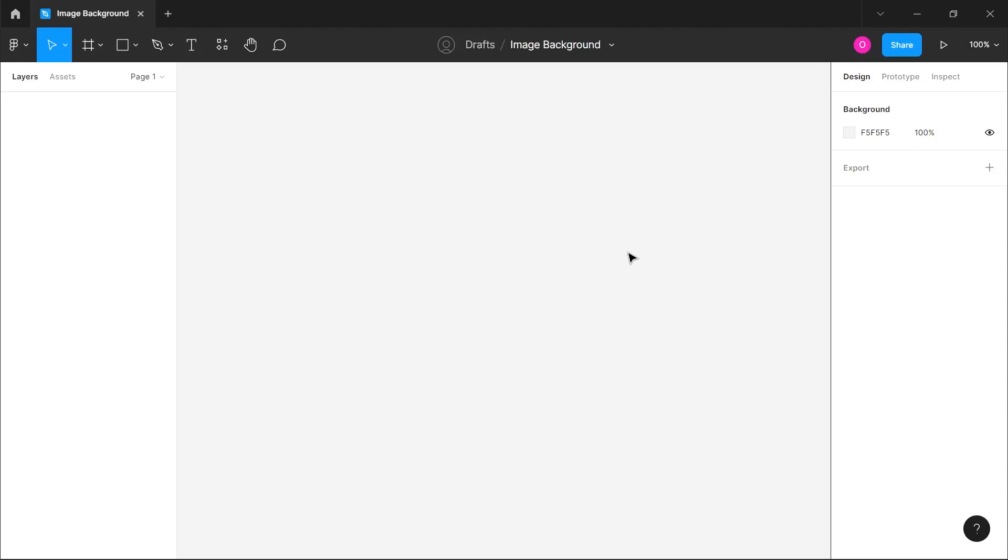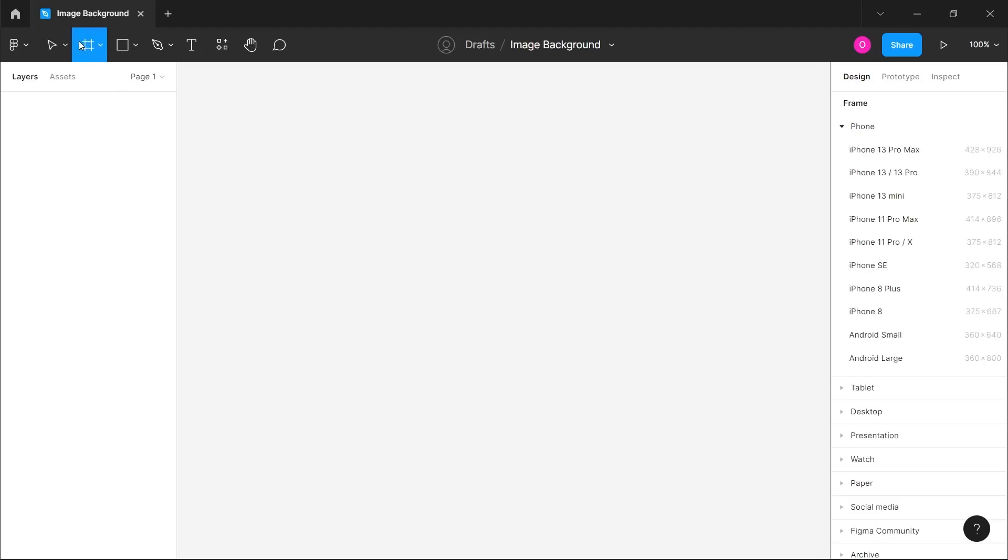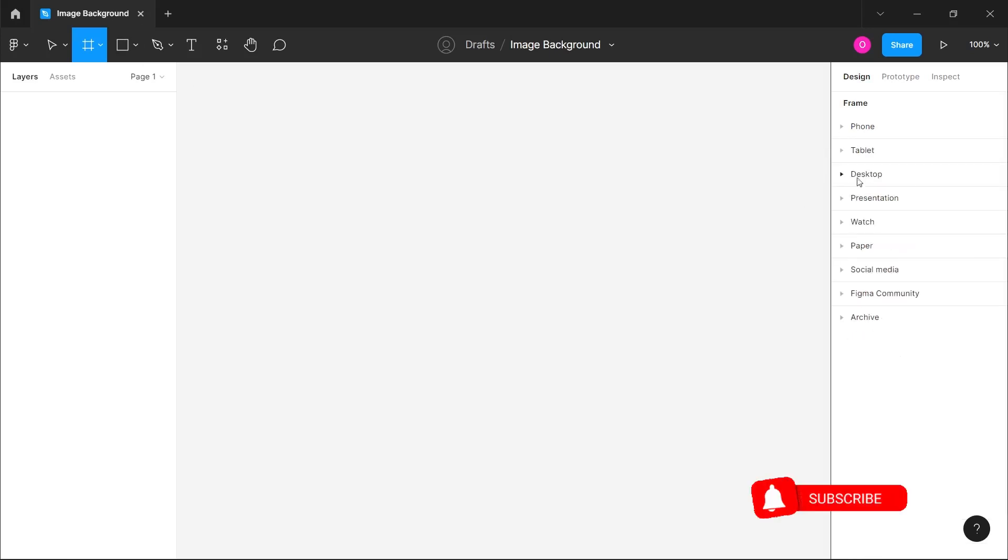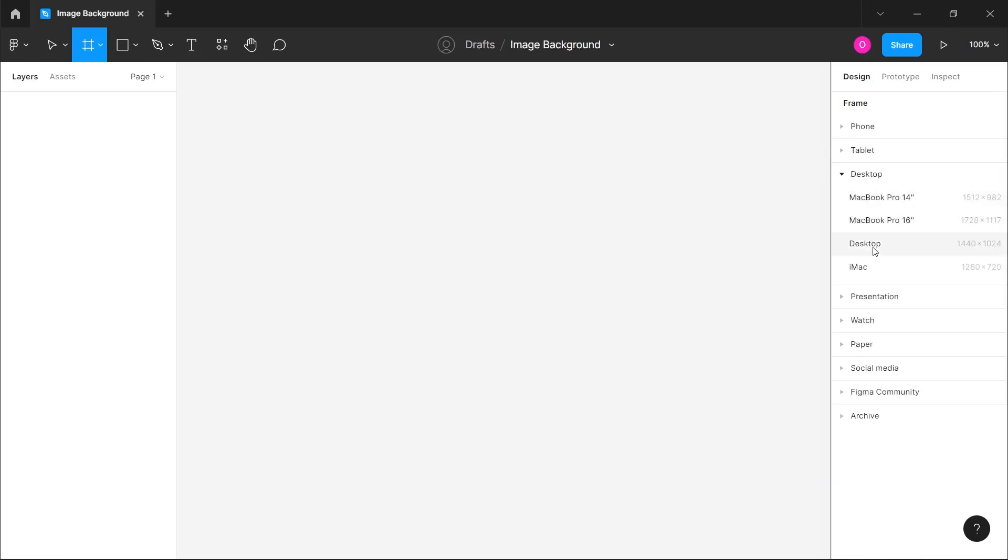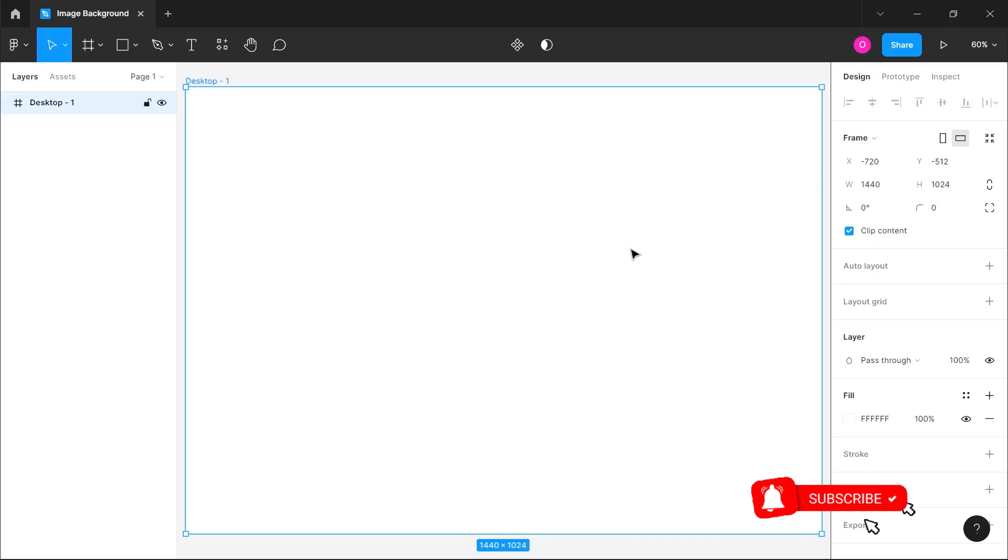Hi guys, in this video I'm going to show you how to easily remove the background of an image as quickly as possible. If this is your first time on my channel, please don't forget to subscribe.